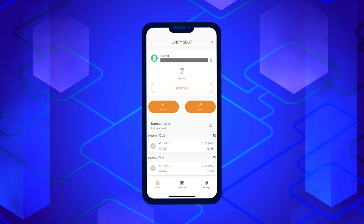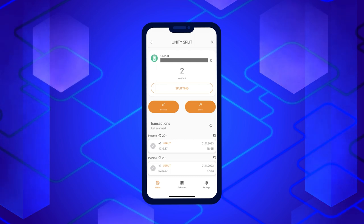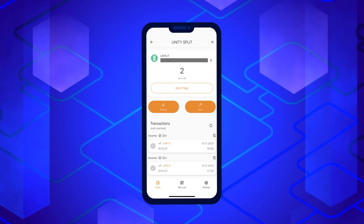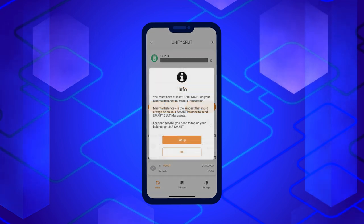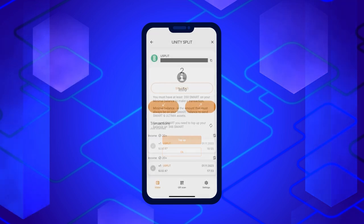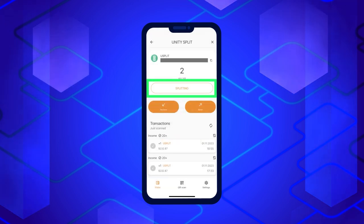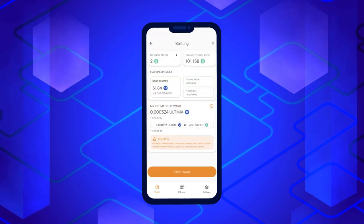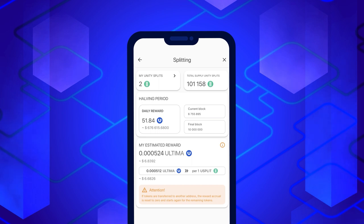Splitting requires Smart Coins on your balance — they are necessary to pay for the execution of the Split contract. If you do not have enough Smart Coins, you will be asked to top up your balance. If there are enough coins in your balance, a window will open with information about the current Splitting status.